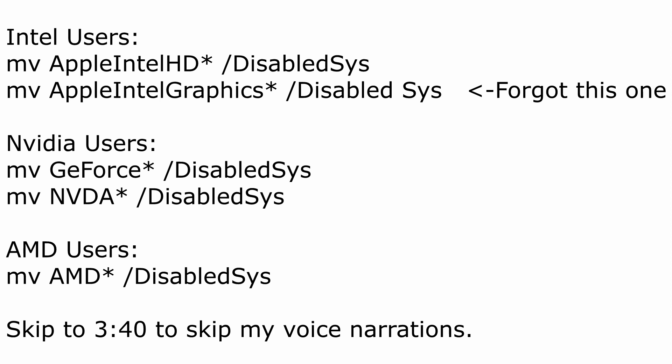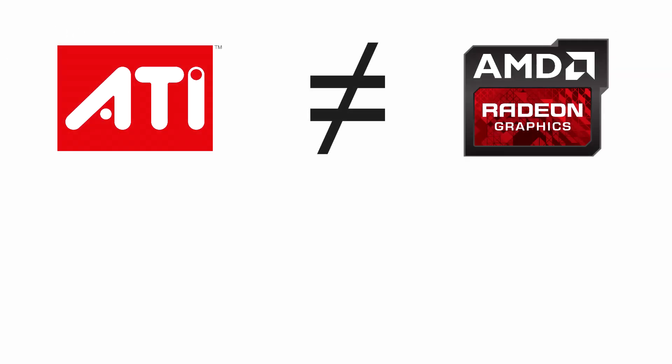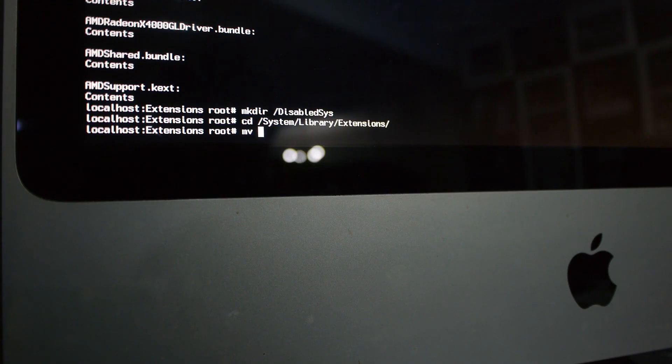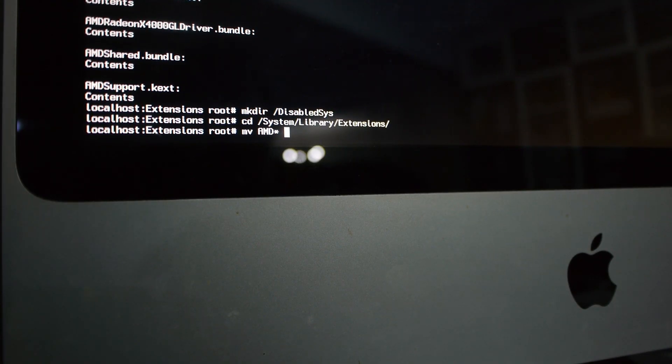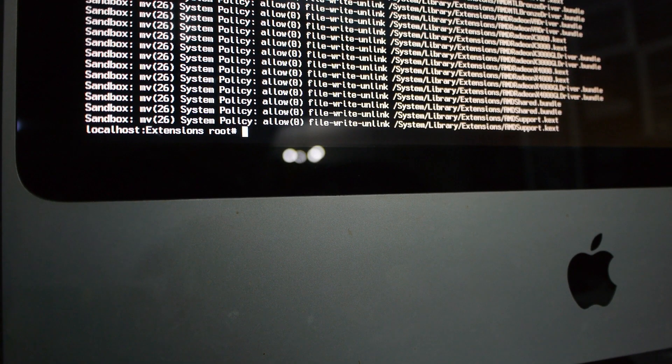Also, do note there's a difference between AMD and ATI cards when it comes to driver names. If you don't know if your card is made by AMD or ATI, you can actually just move both AMD and ATI drivers to the disabled_sys folder.